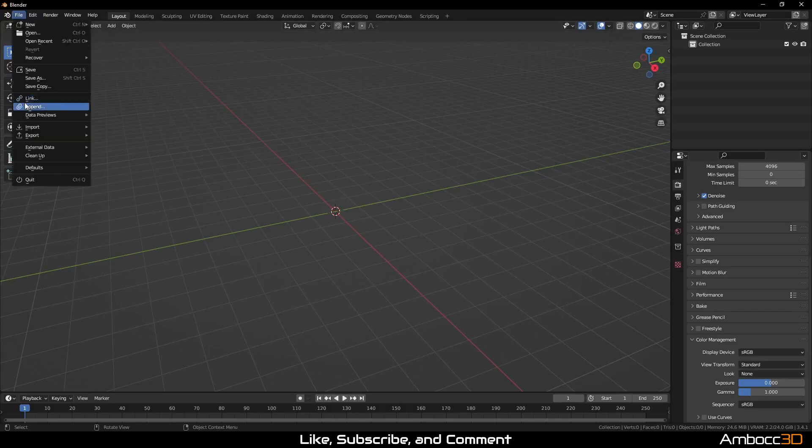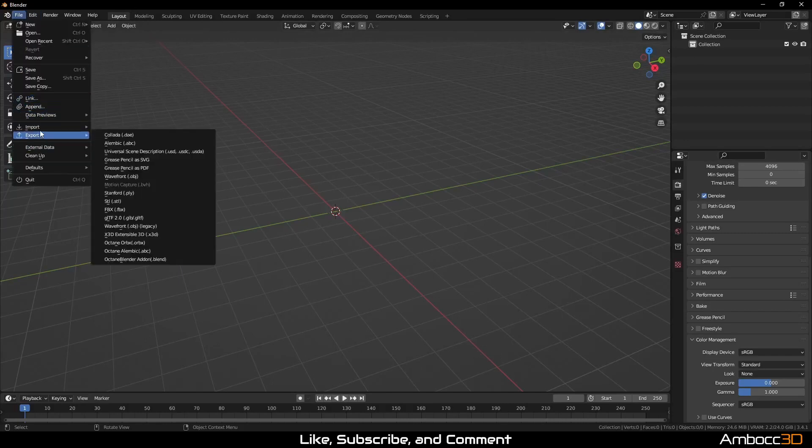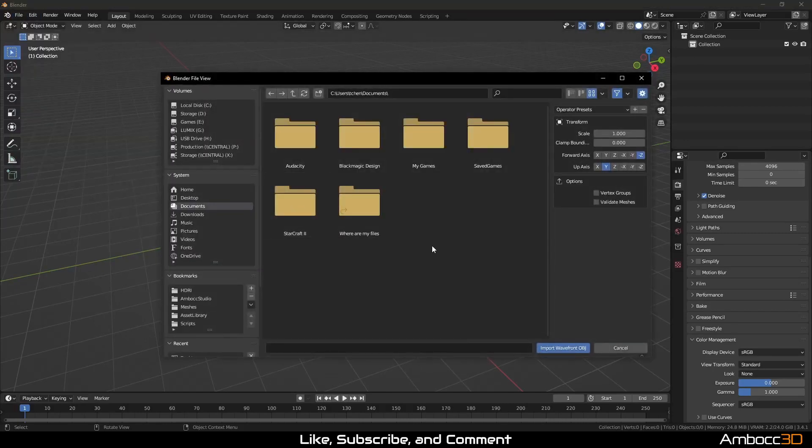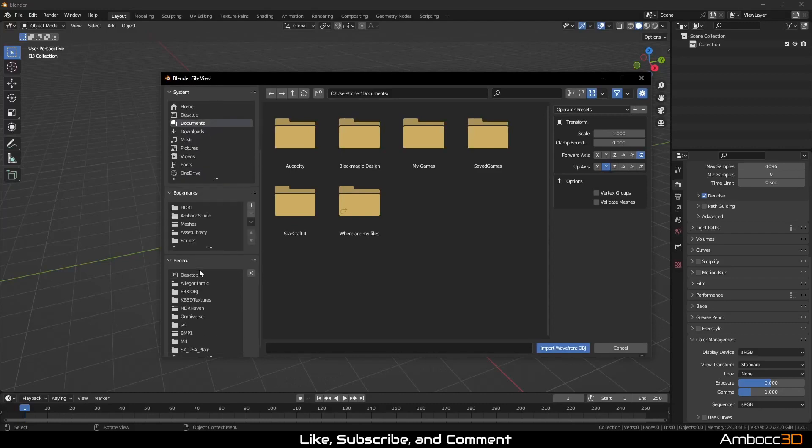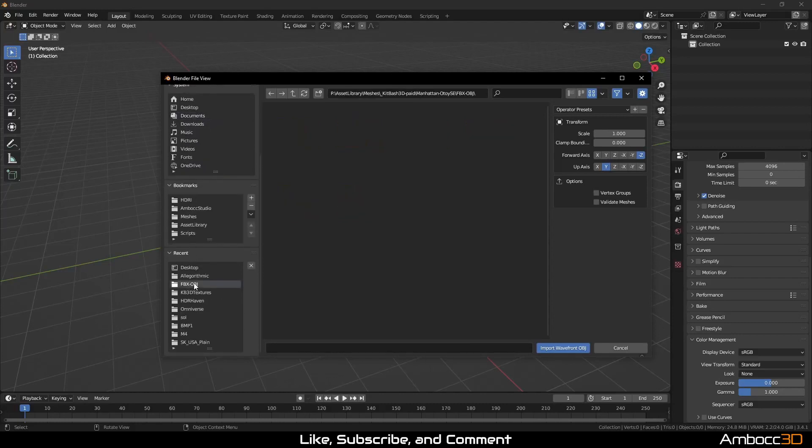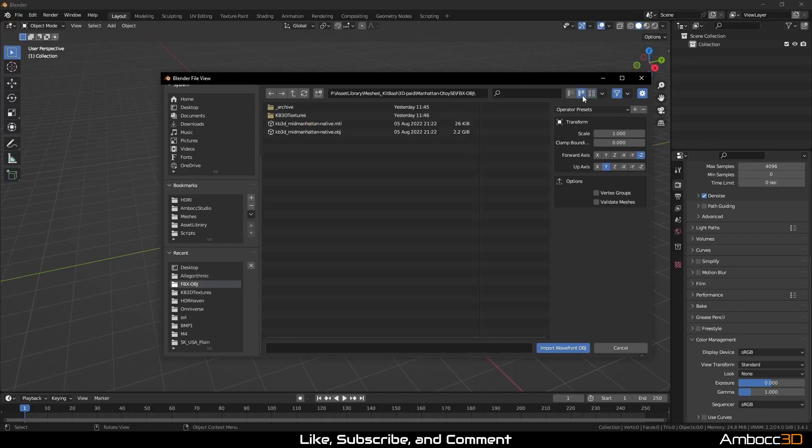Next, I'm going to File, Import and then select OBJ. If you like, you can also use FBX. For my system, OBJ seems to work a little faster.